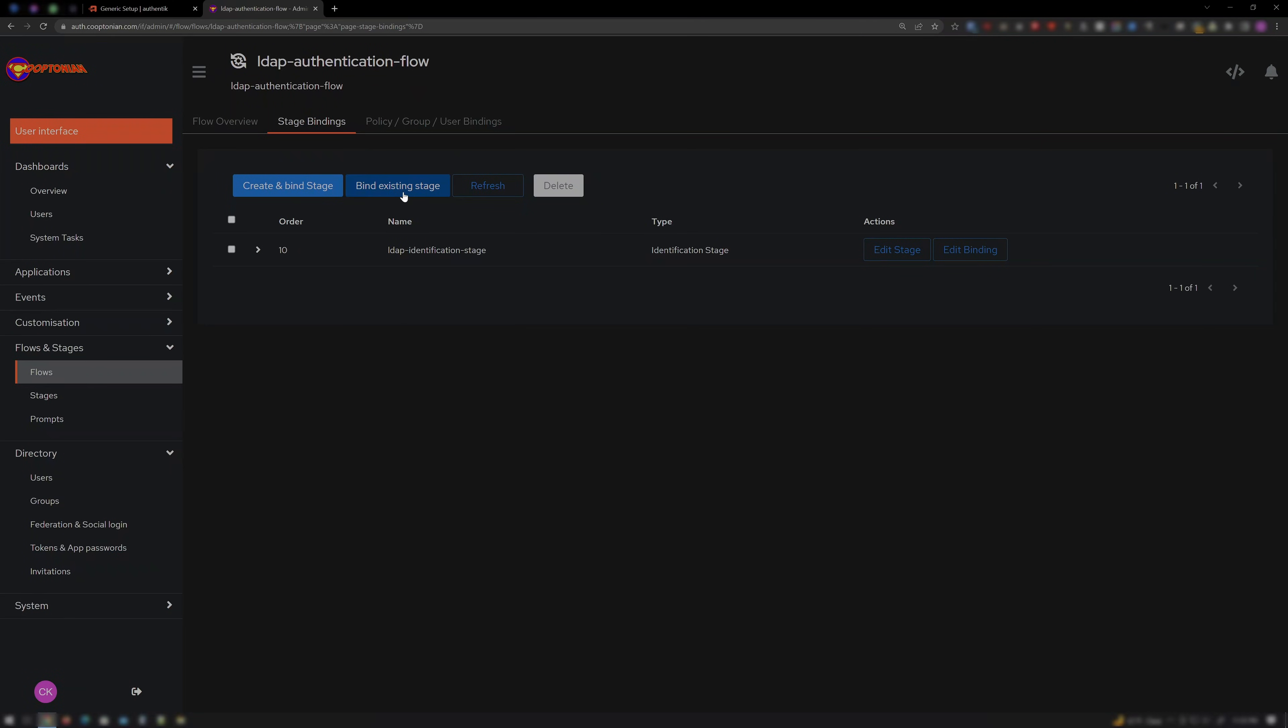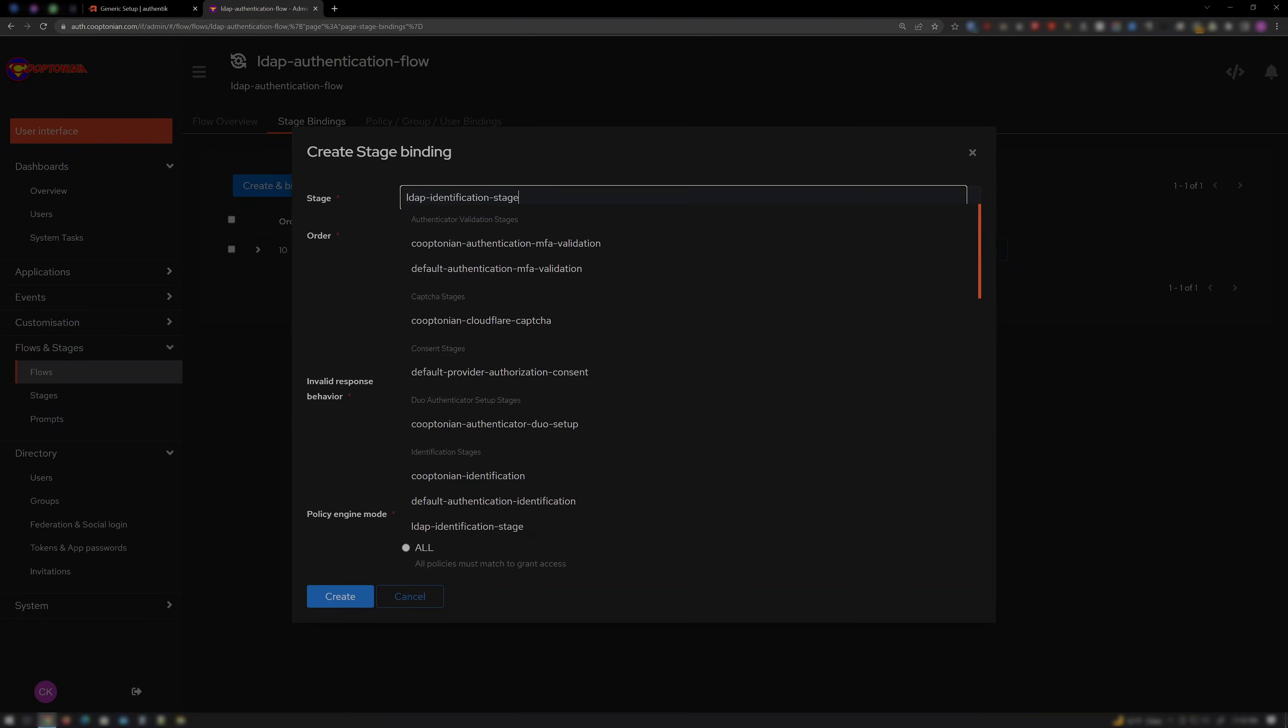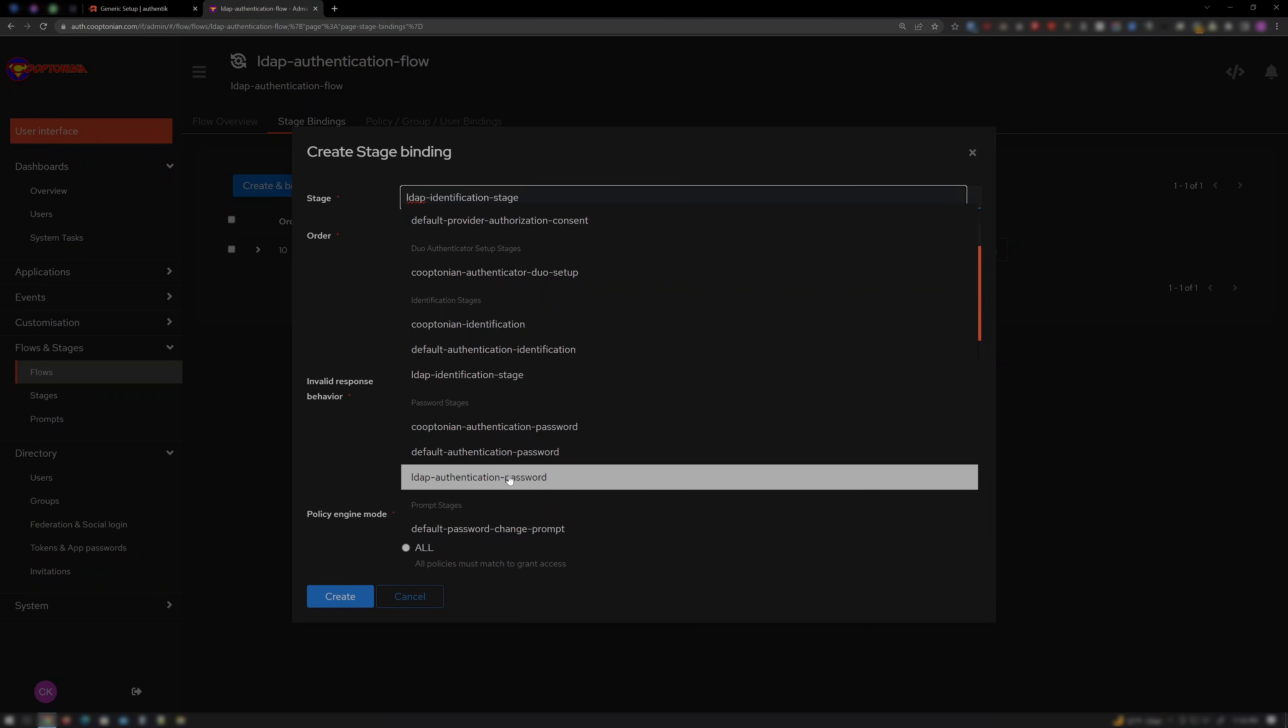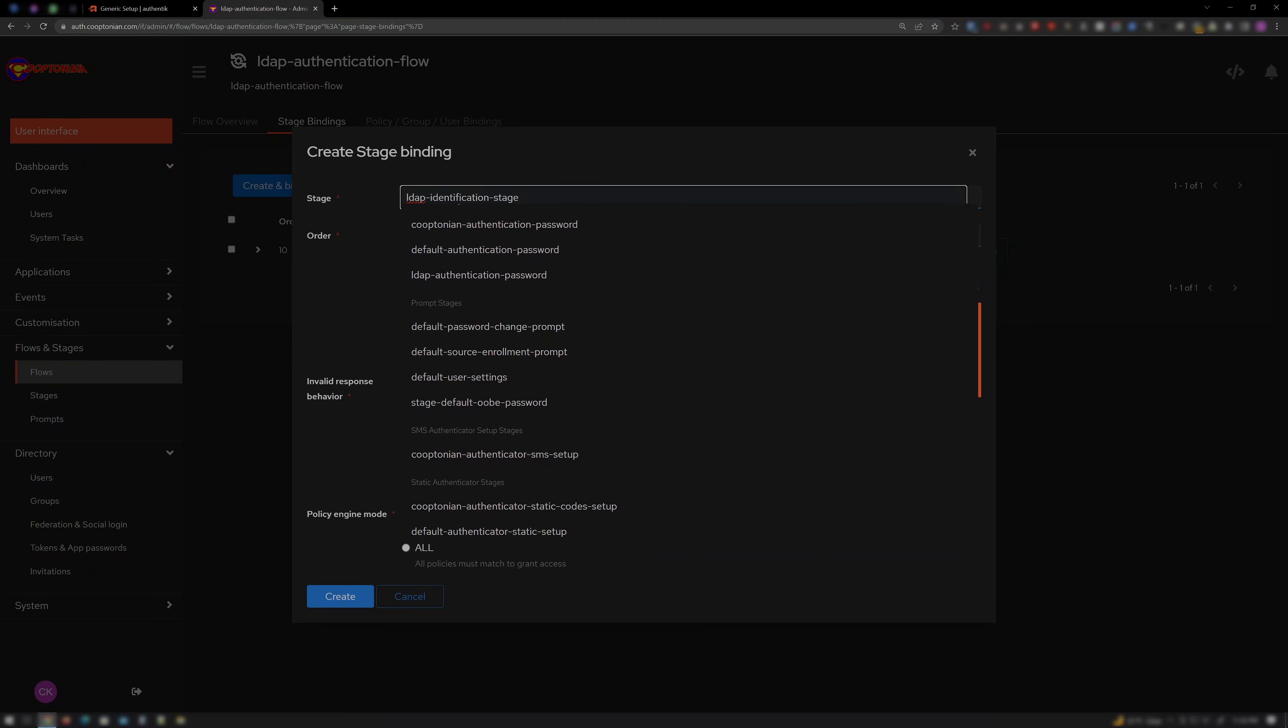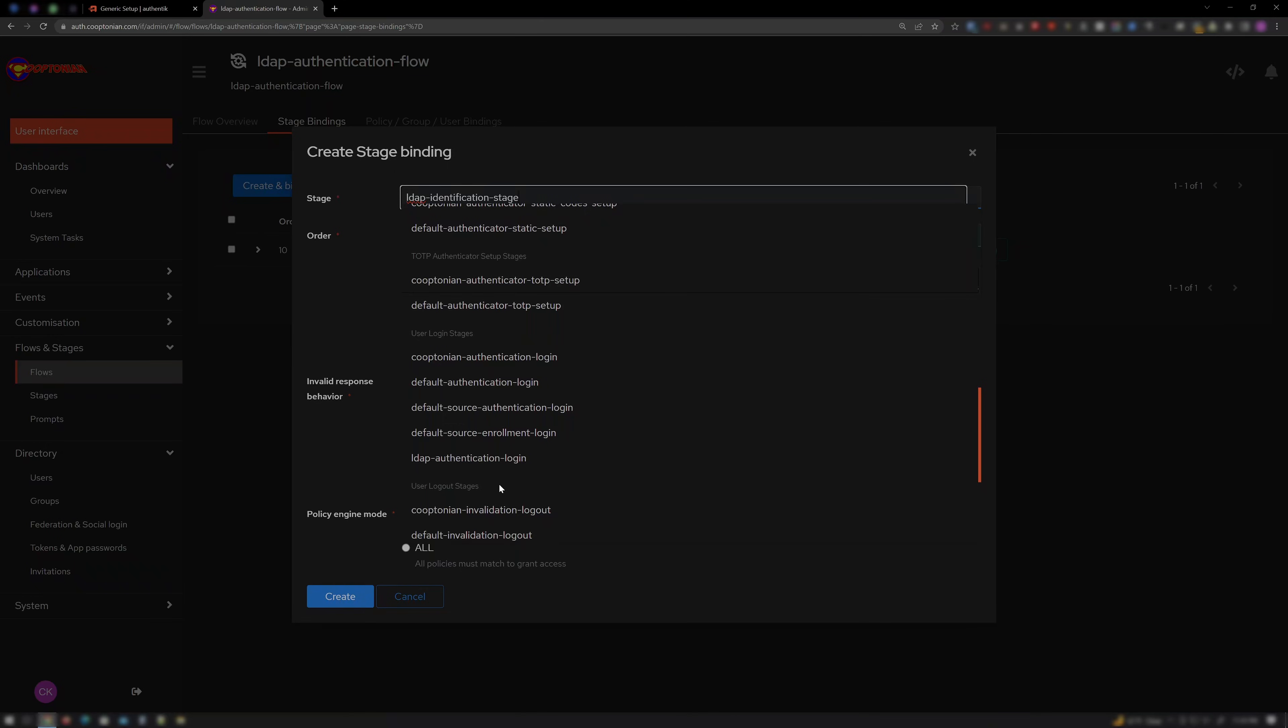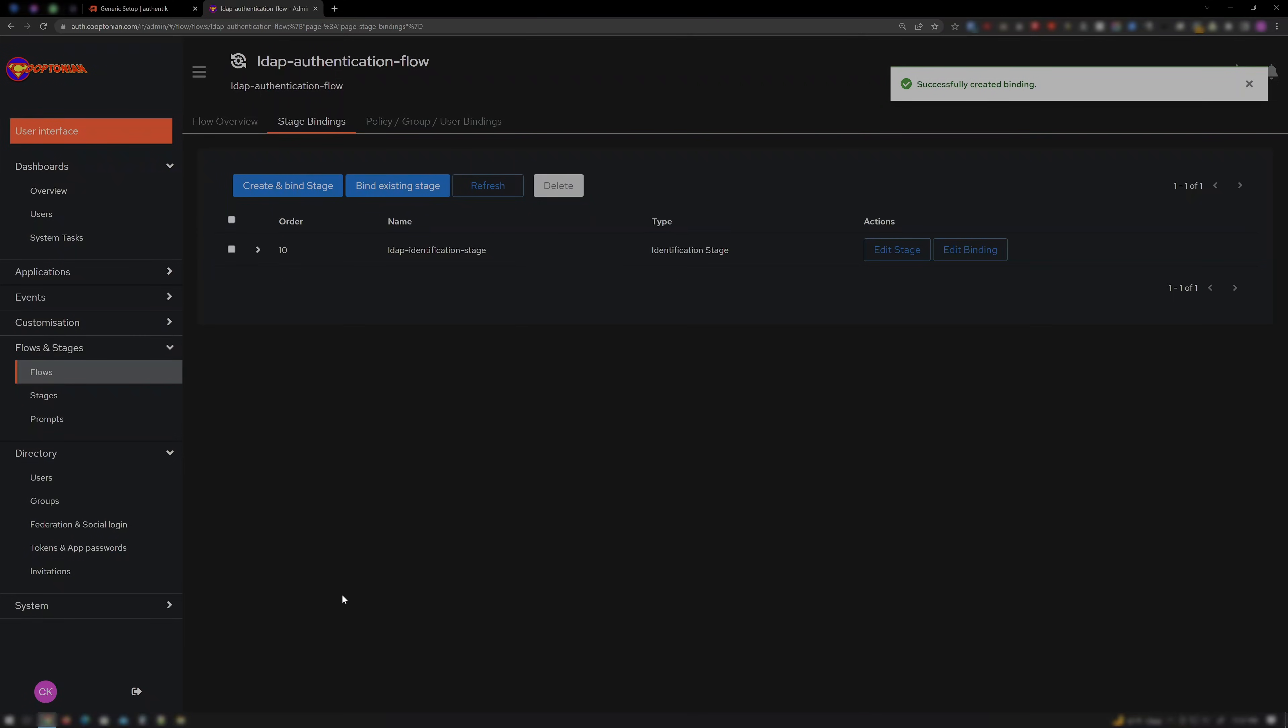Click Bind Existing Stage again. This time for Stage, choose LDAP Authentication Login. Give it an order of 30. We normally would enter 20, but we'll reserve that for the password stage if we later decide we'd rather have the password on the second page instead of all on the first page when logging in. And click Create.